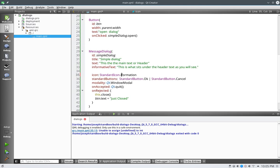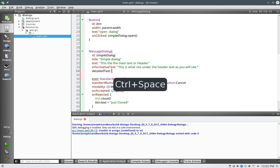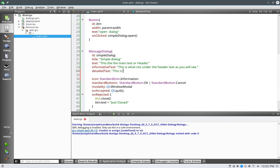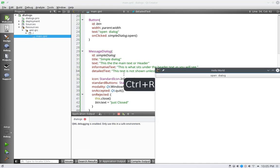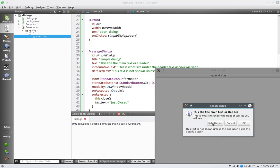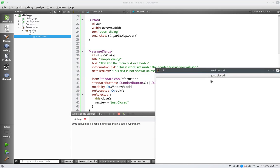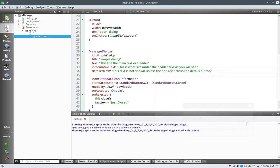And let us get back to the detailed text. So detail text. This text is not shown unless the end user clicks the details button. Alright. Save and run. Open it up. Show details is now here. Click on show details. And this text is not shown unless. We can hide the details. Open them up. Close them up. Cancel. Just closed. Open it back up. Show details. And quit the application.